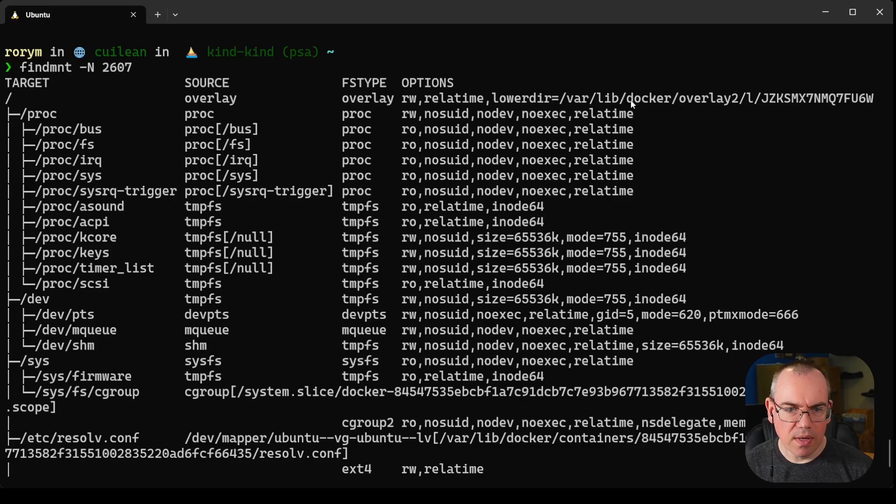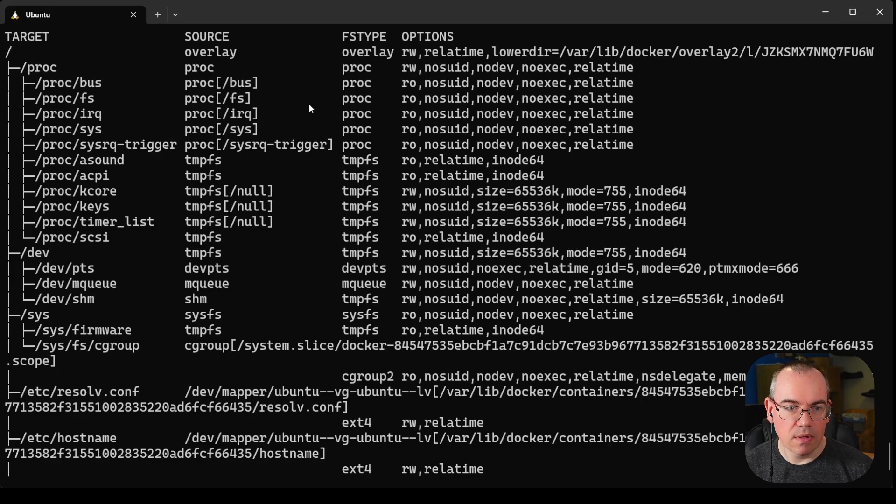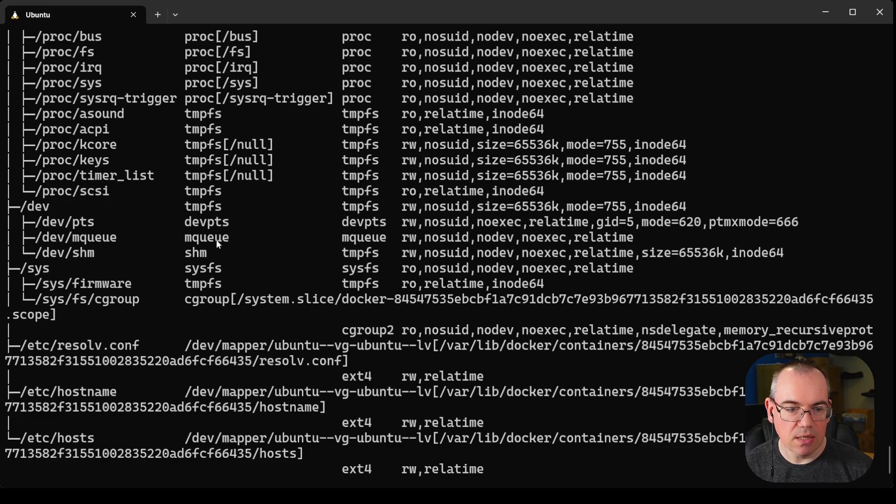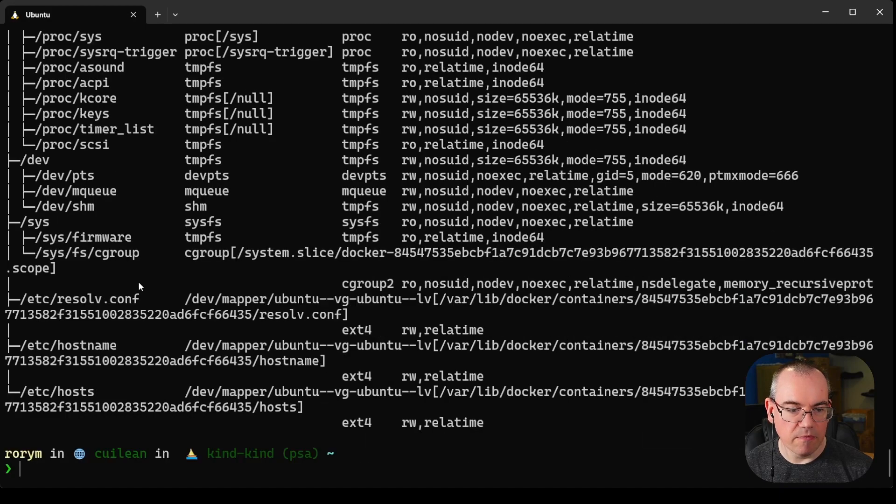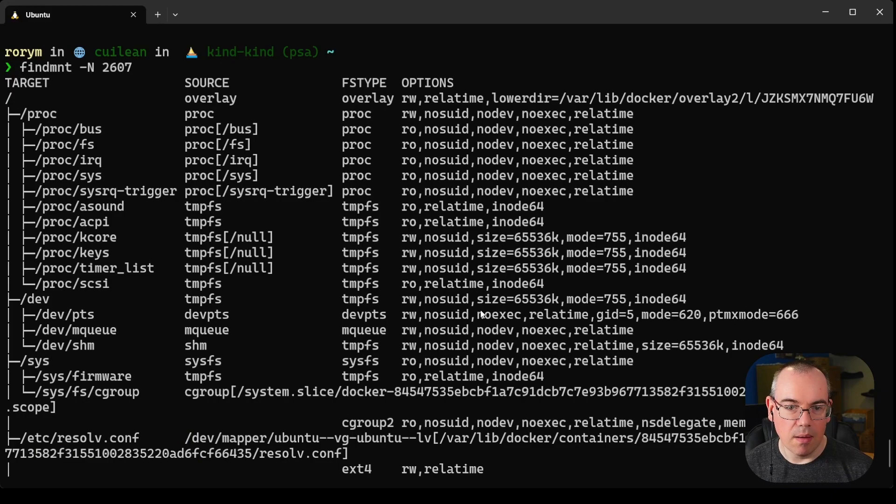This gives us quite a lot of information about the different mounted file systems into this container. We can see that proc has been mounted in and various different files have been mounted in from the underlying host. This is all done by docker, but we can look and see how it works by looking at findmnt.